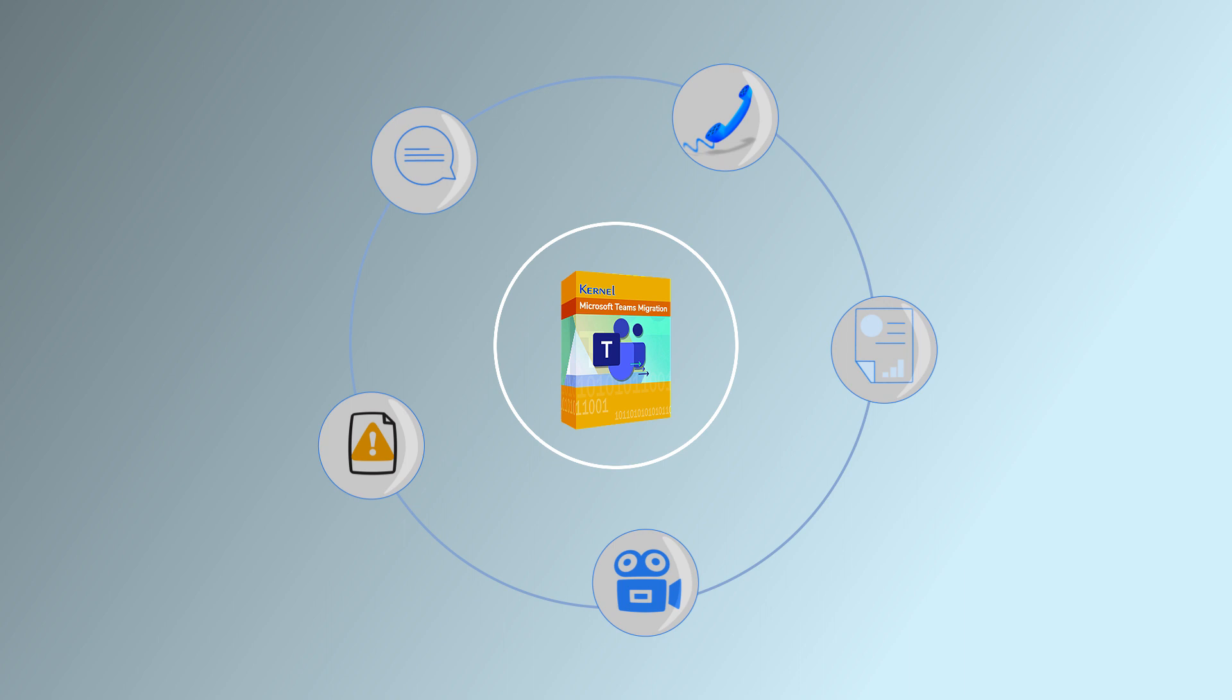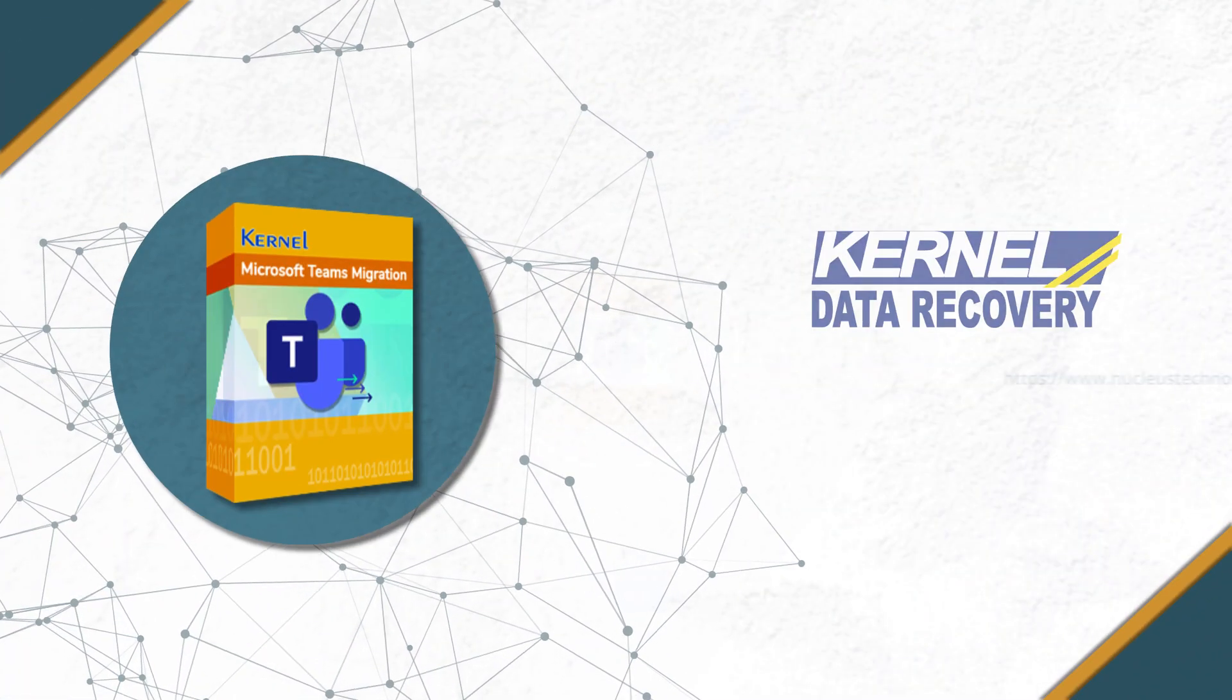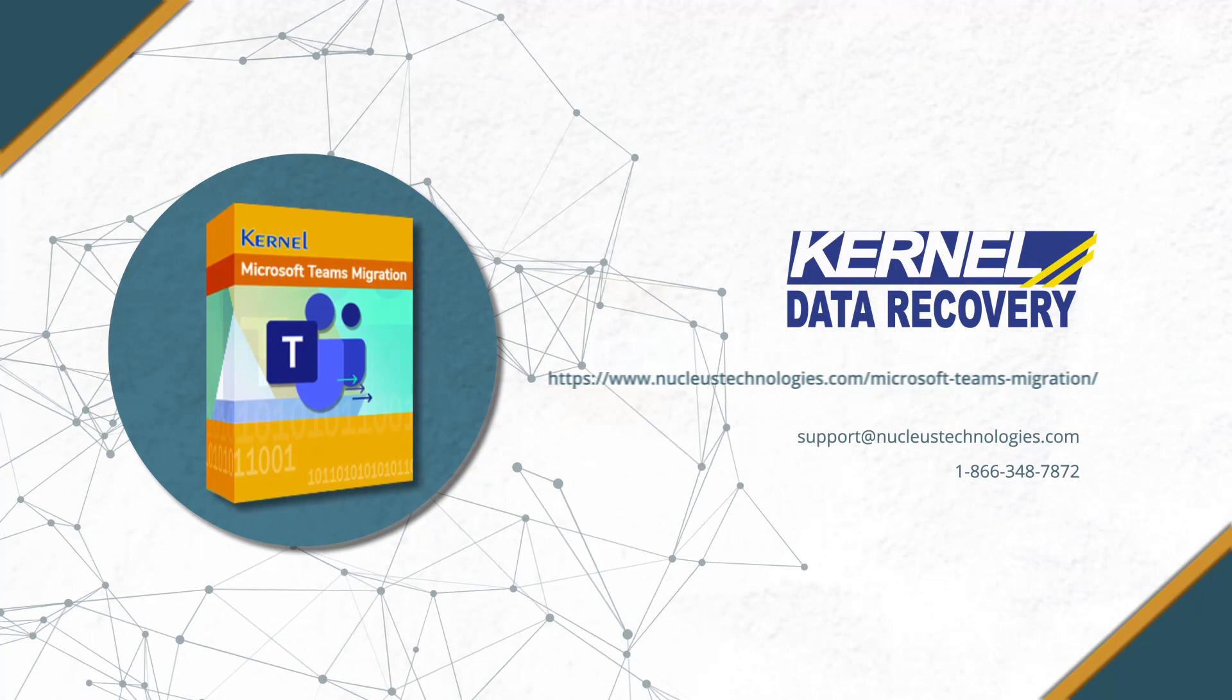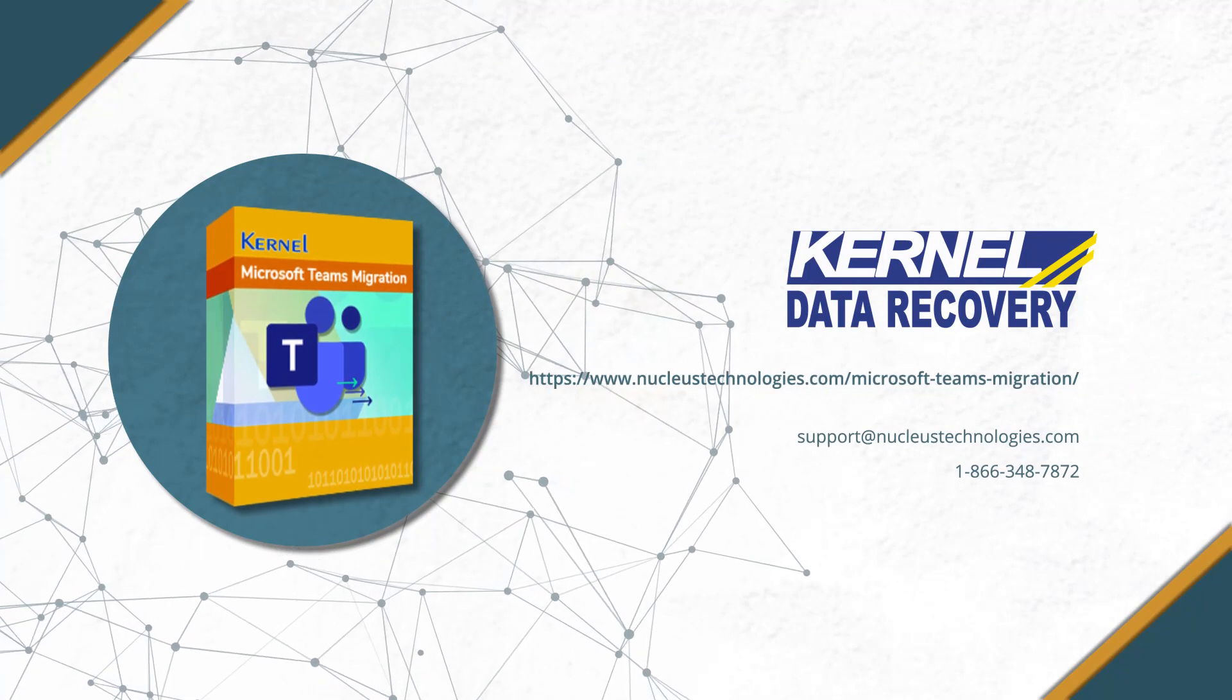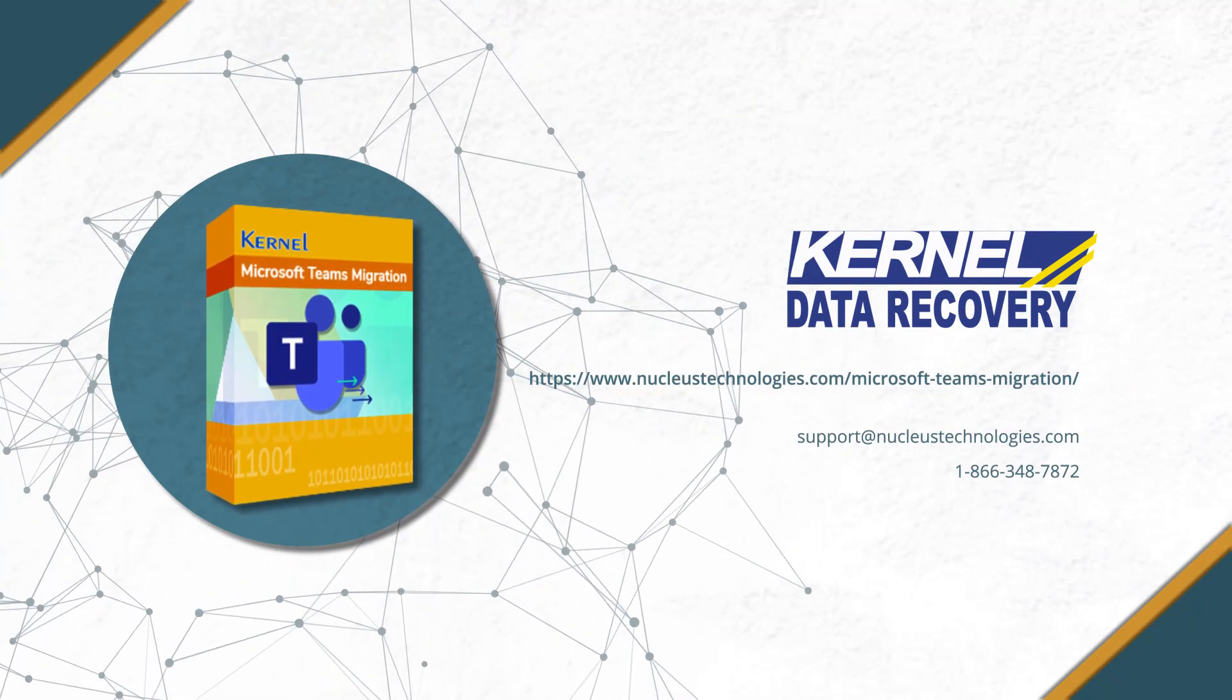To learn more about this automated tool, try its free trial version. Thanks for watching video. Have a nice day.